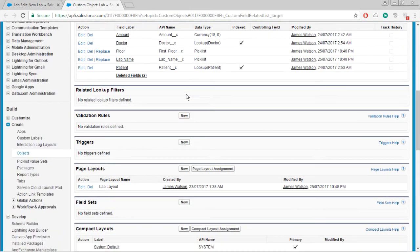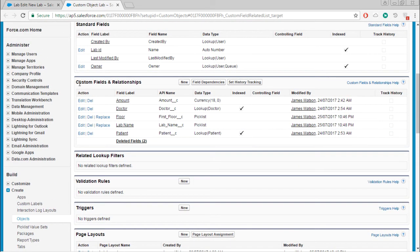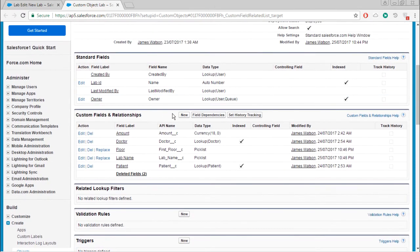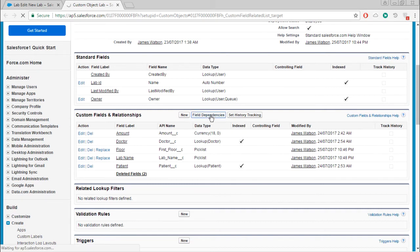We will create a field dependency right now. This is custom fields and relationships. In this place, you can find there is a field dependency button. Just click that button.